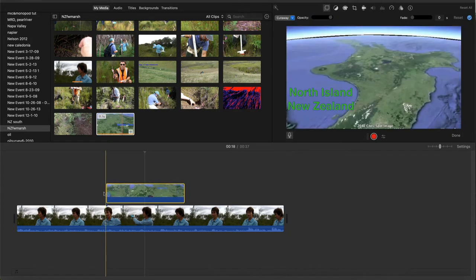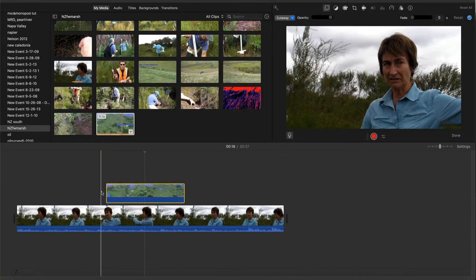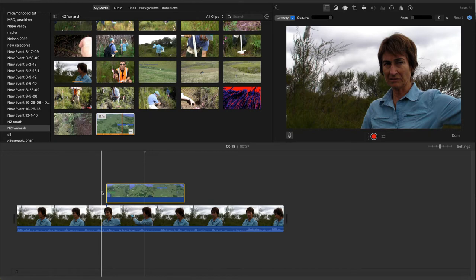Now when the video plays, it will automatically cut away to the animation clip and back again to the scientist, but we'll still hear her voice during the cutaway.